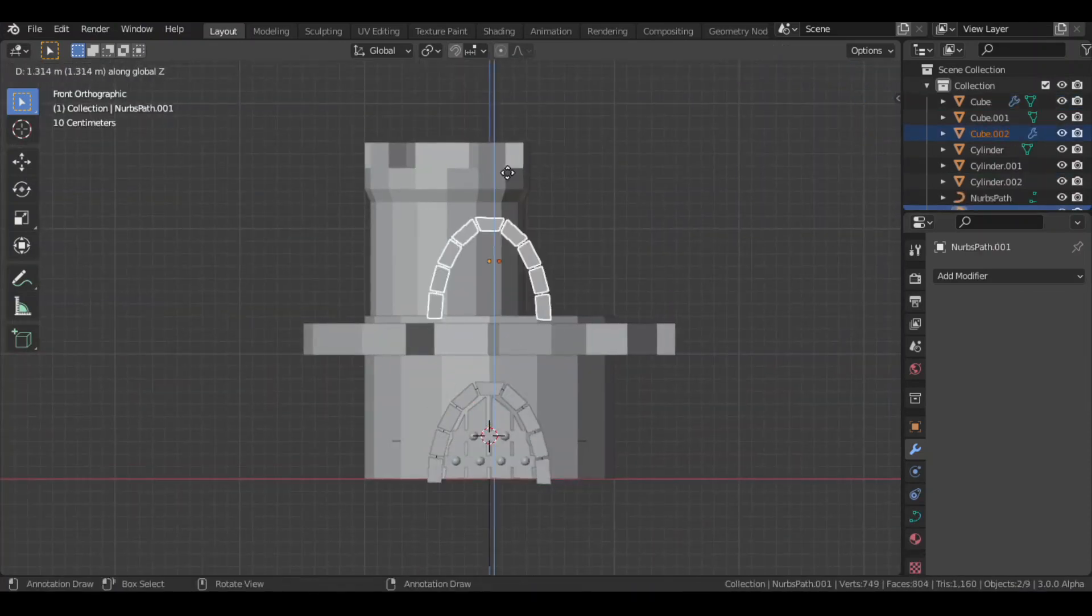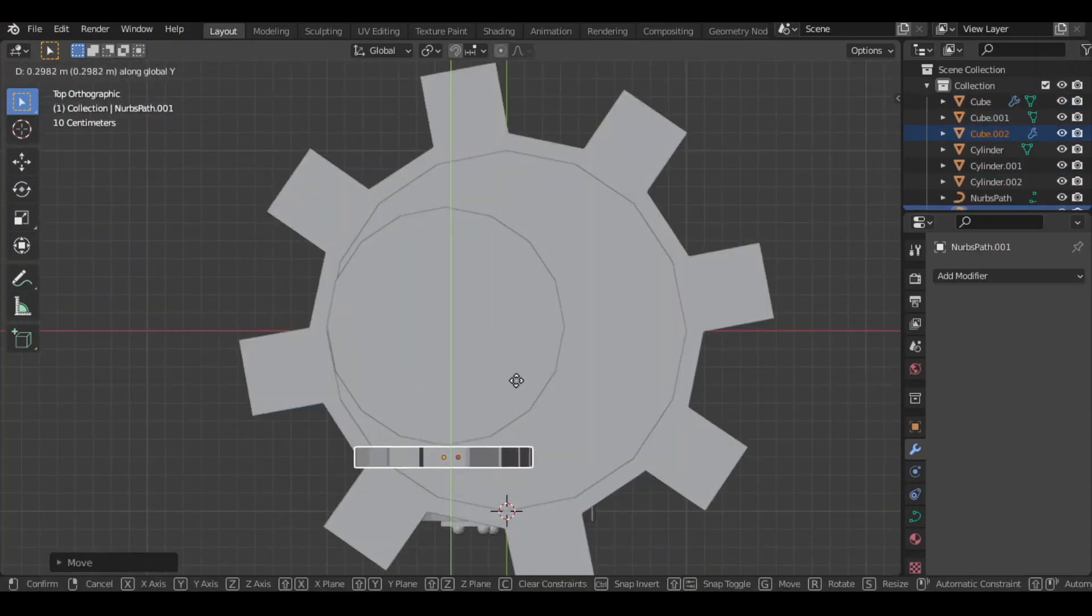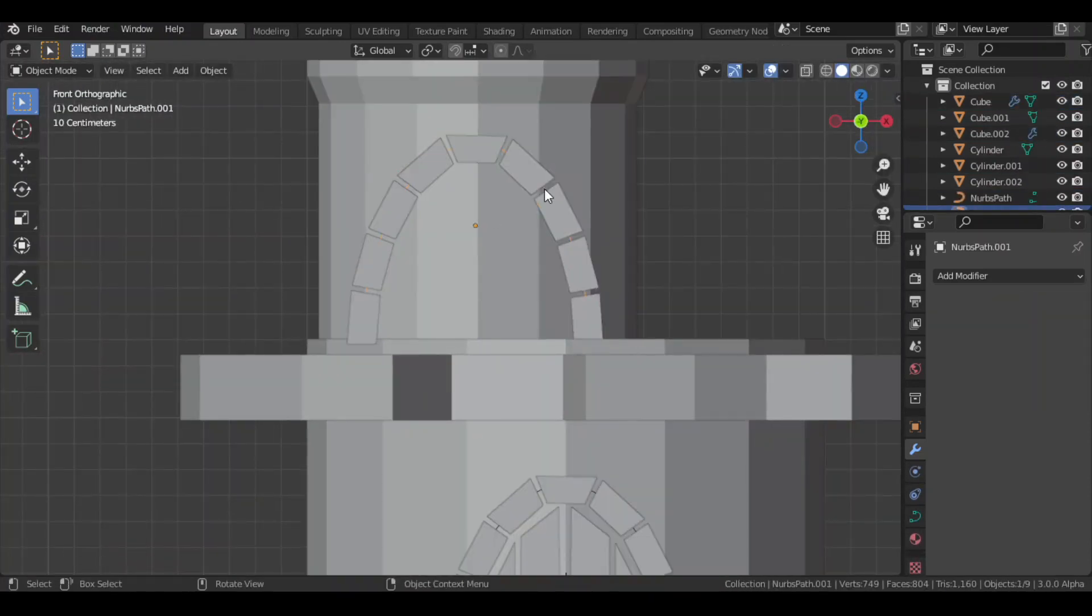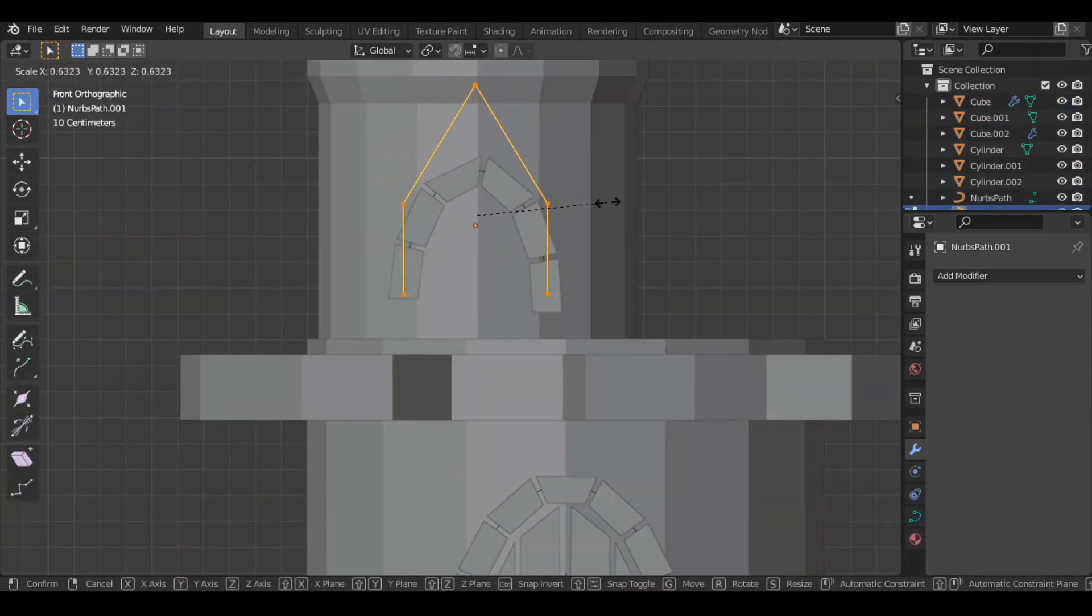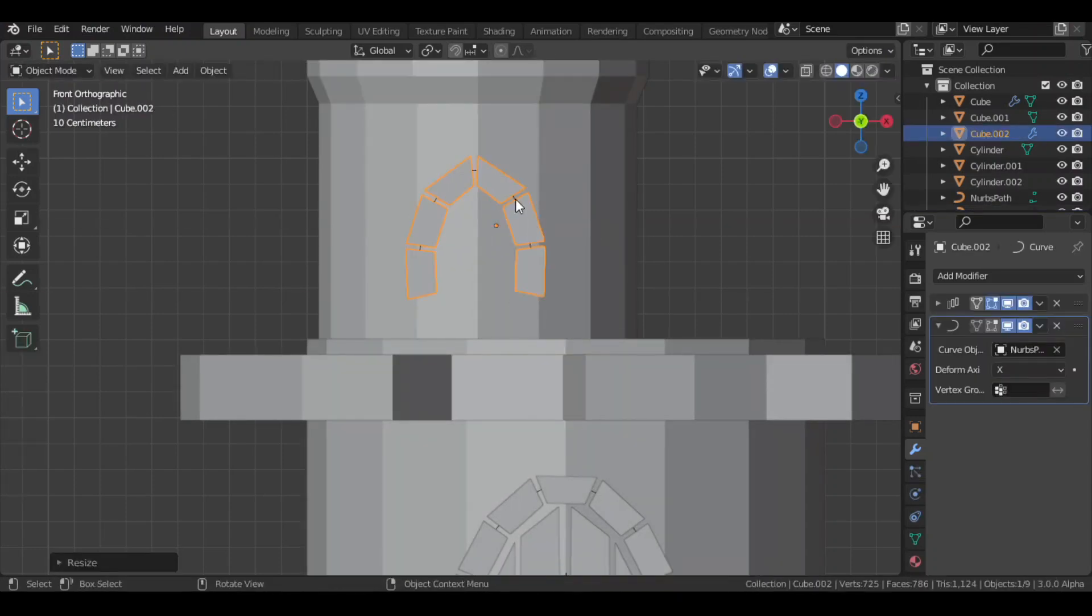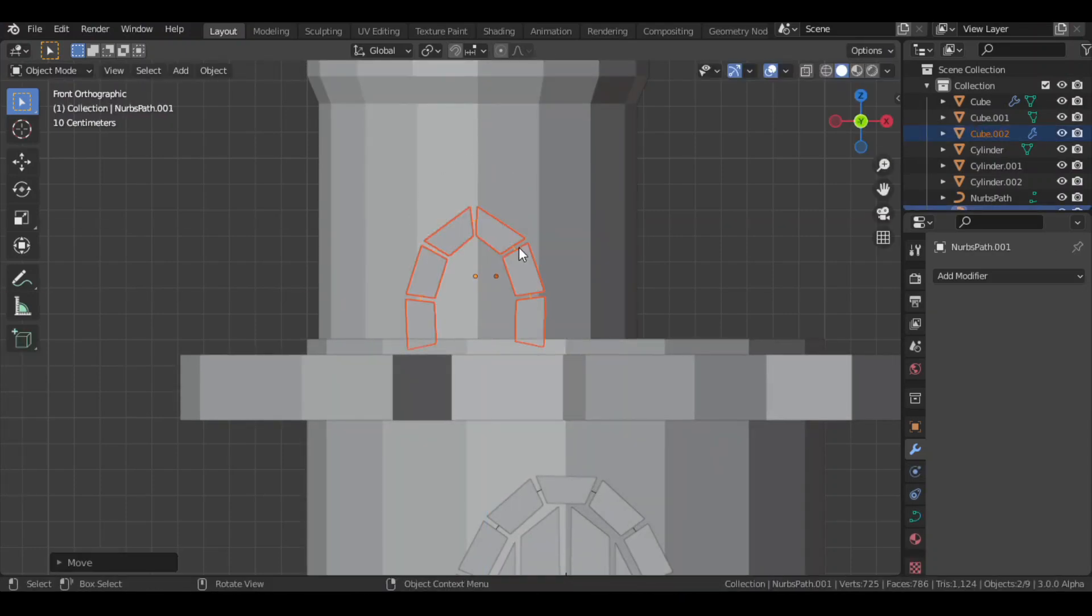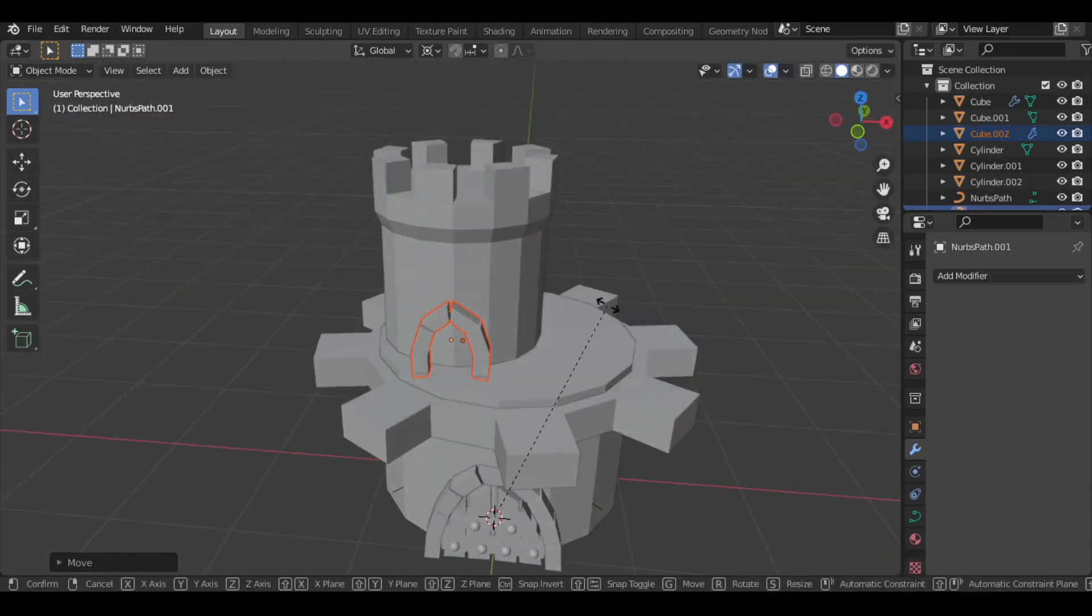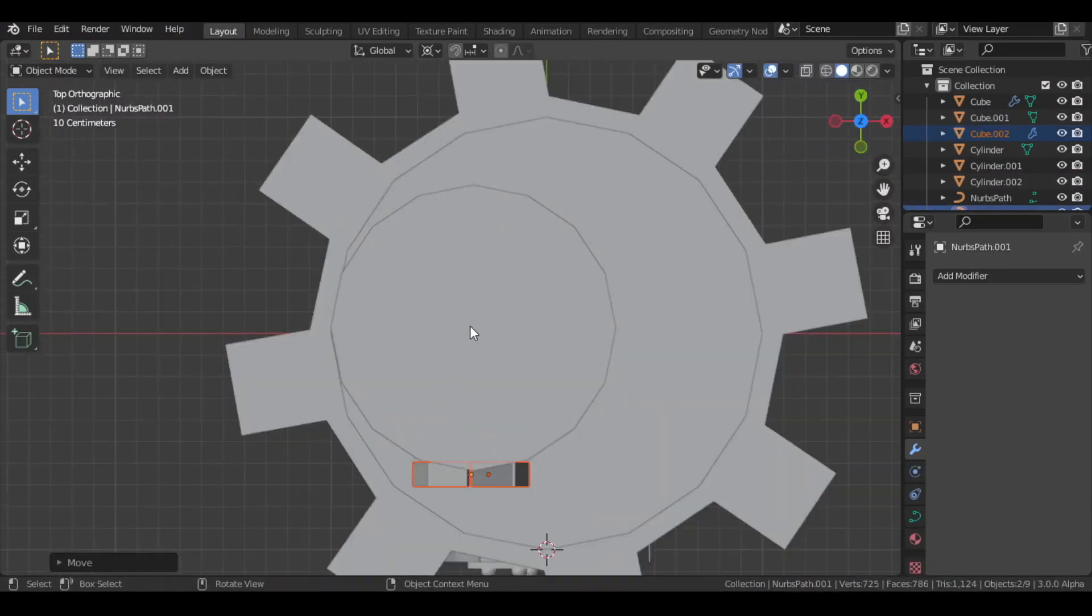I then duplicated the frame with the curve and placed it above. Then made some adjustments to the curve in its edit mode. Then I rotated it in Z axis, with the pivot point set to 3D cursor.